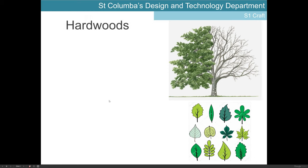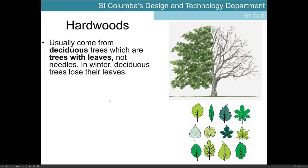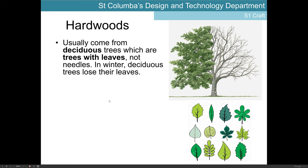Our first category of natural timbers are hardwoods, and they usually come from deciduous trees — trees with leaves as opposed to needles. Deciduous trees lose their leaves in winter. As we come into autumn, the leaves change colour to yellow, brown and red, and then in winter they tend to lose their leaves. Those sorts of trees are deciduous trees and they tend to be hardwood trees.